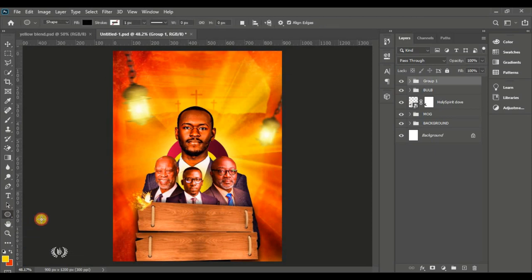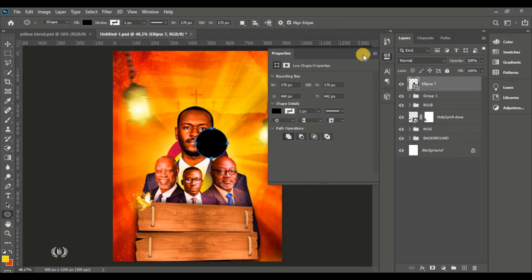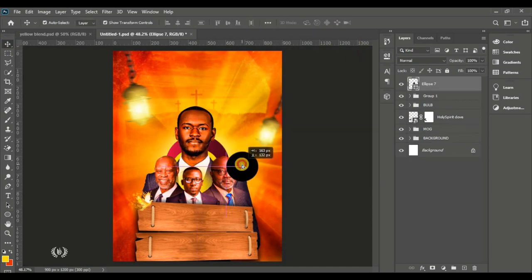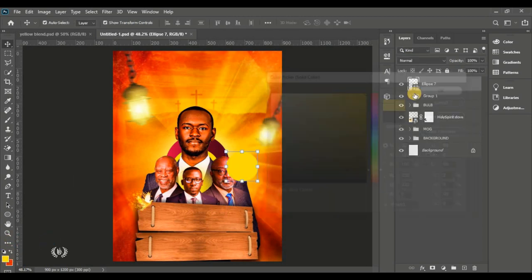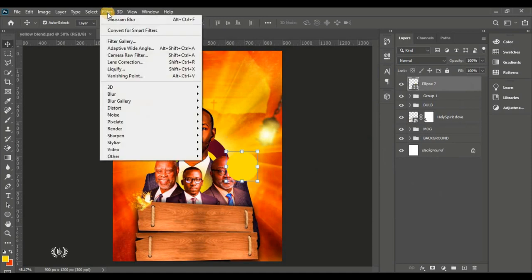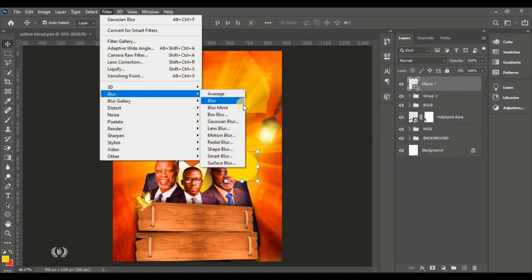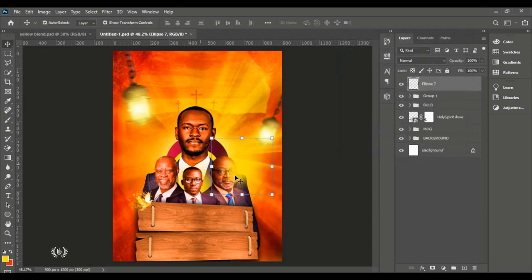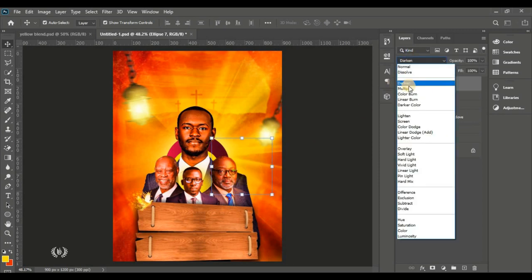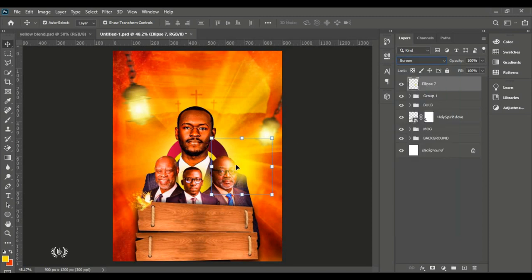The light effects will also spread some rays onto the men of God. Take the Ellipse tool and create a circle shape on the page, starting with the face of the first man of God. Sample the yellow foreground color, go to Filter, Blur, Gaussian Blur, rasterize, and set the radius — 40 pixels is too much, so 30 pixels works.